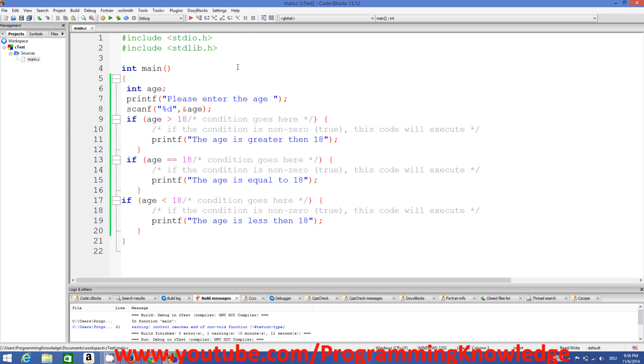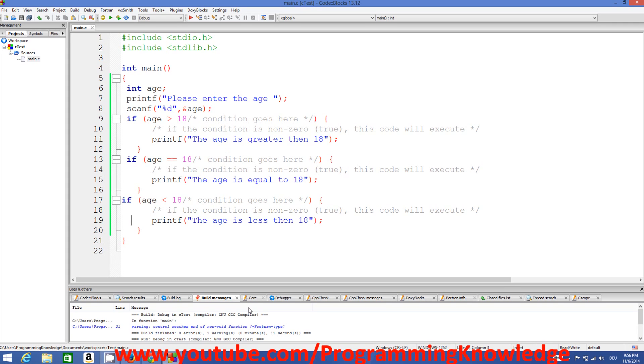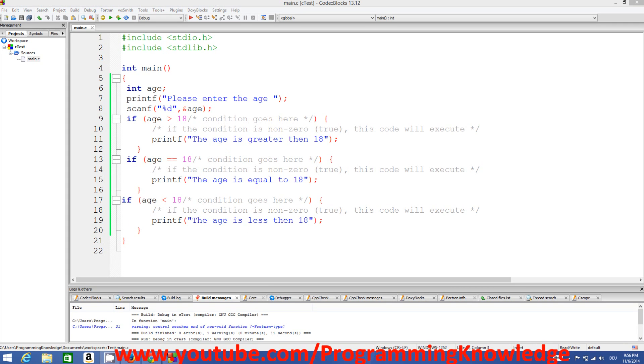So in this way you can use if conditions in C. I hope you have understood this concept. Please write a comment and subscribe. Bye for now.